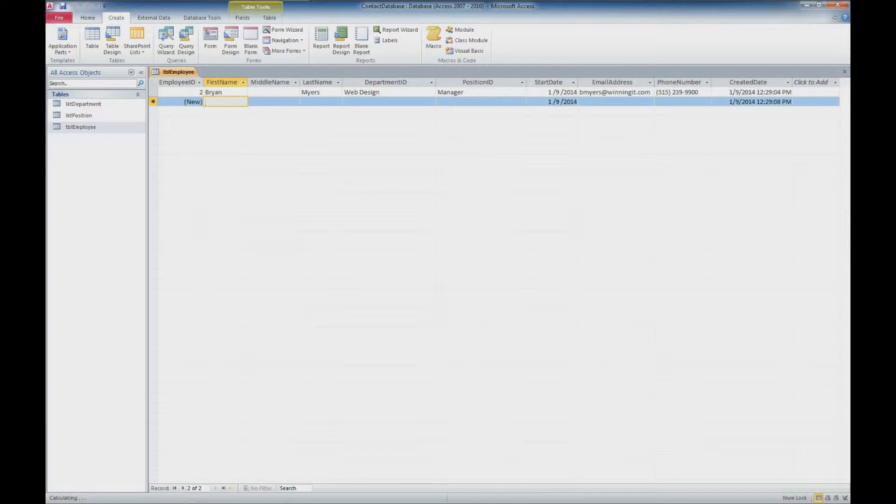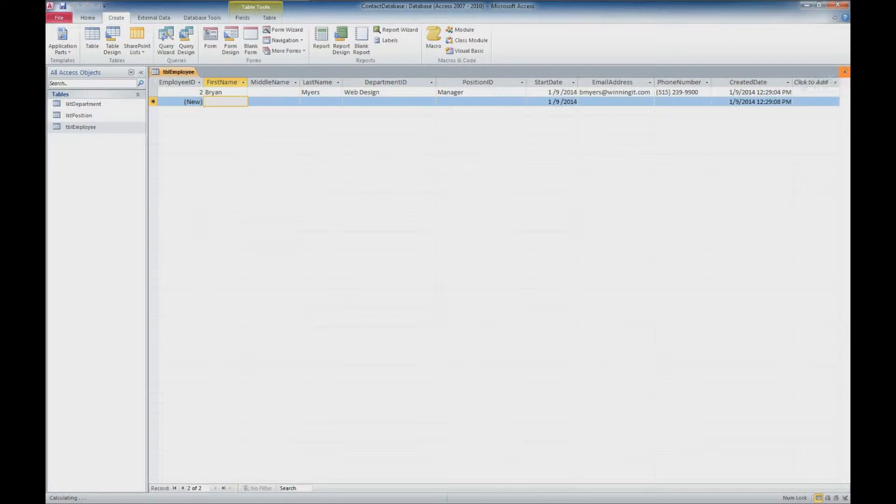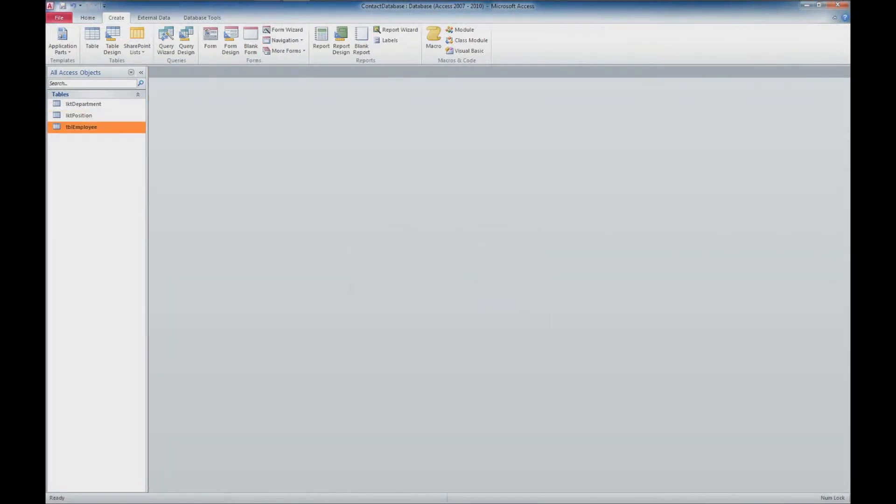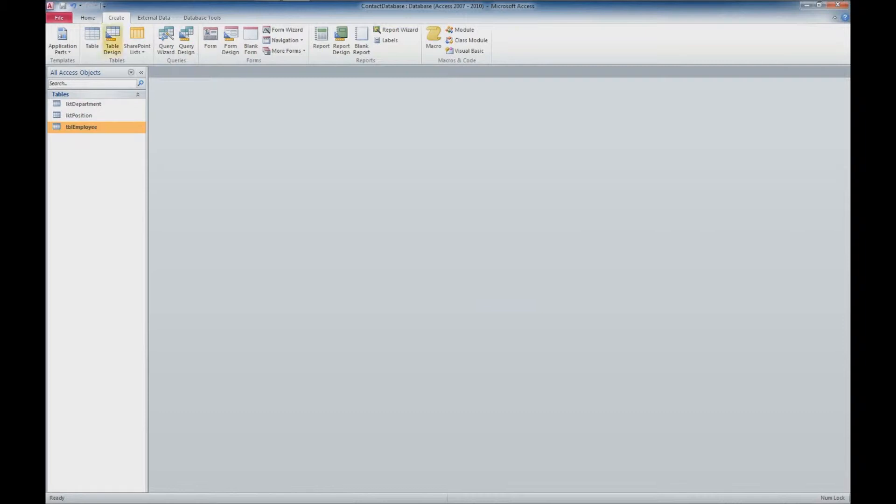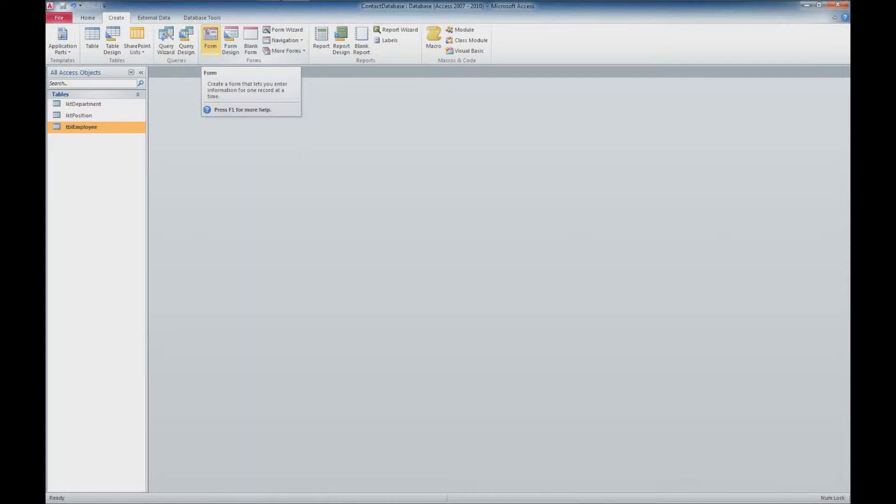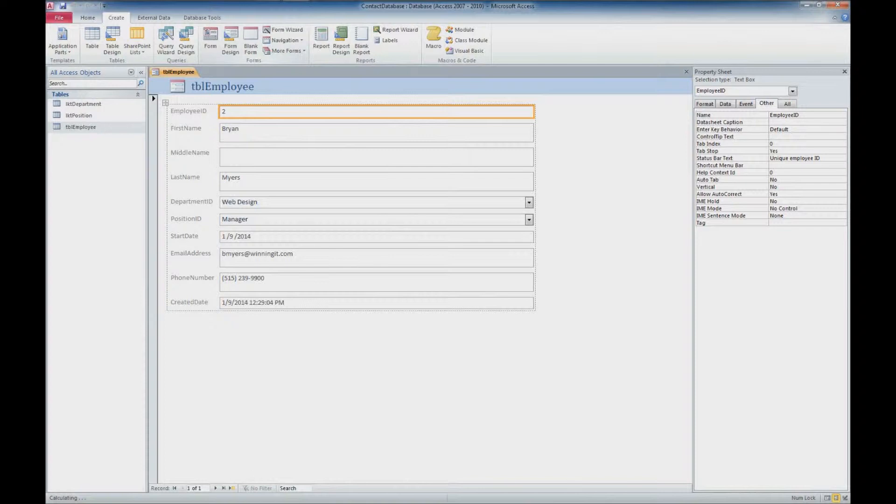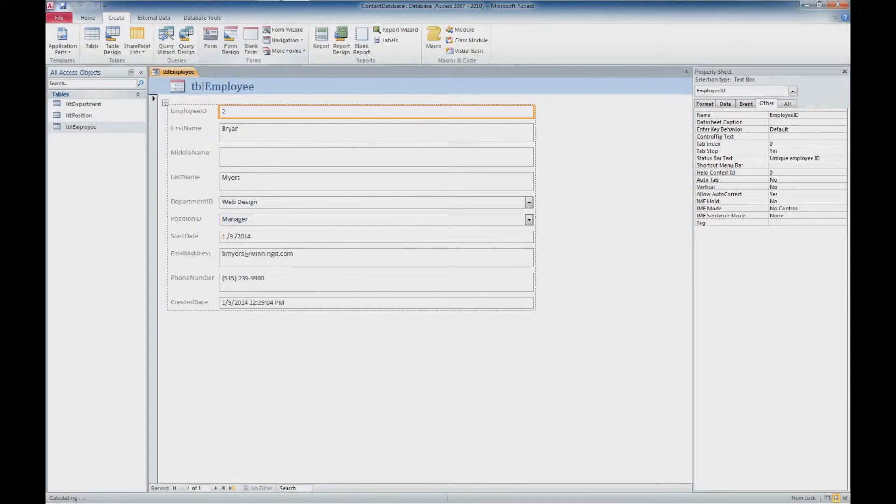And so what we're going to look at in this particular tutorial is how to create a form from an existing table. So what we've got here, we'll go ahead and close out of this table. We'll go ahead and save that. And what we're going to do is we're going to make sure that we have the table employees selected. And we're going to go up to this create tab here. And what we're looking for is this form button. So we'll go ahead and click that form button. And this is a really nice feature in Access. It's going to go ahead and create us a form with all the fields that we've already had in there. And you can see it already entered the information for the first record.